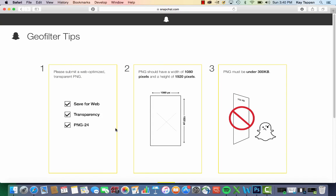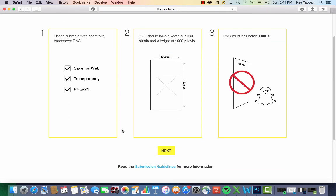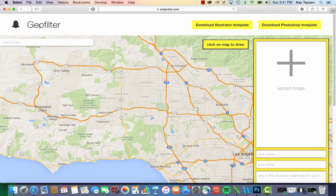This gives you the specifications for your Geofilter. You'll notice that it has to be transparent. The file dimension should be 1080 pixels by 920 pixels. The file size has to be under 300 kilobytes. I'll show you how to set that up in the next tutorial. For now, I'm just going to click next and show you how to create the Geofence.